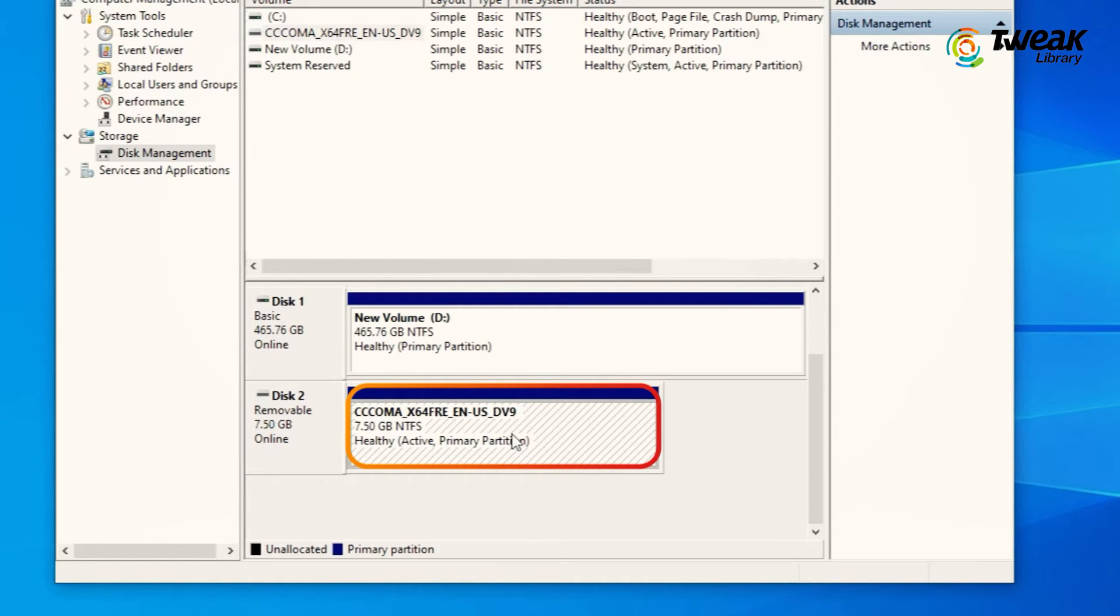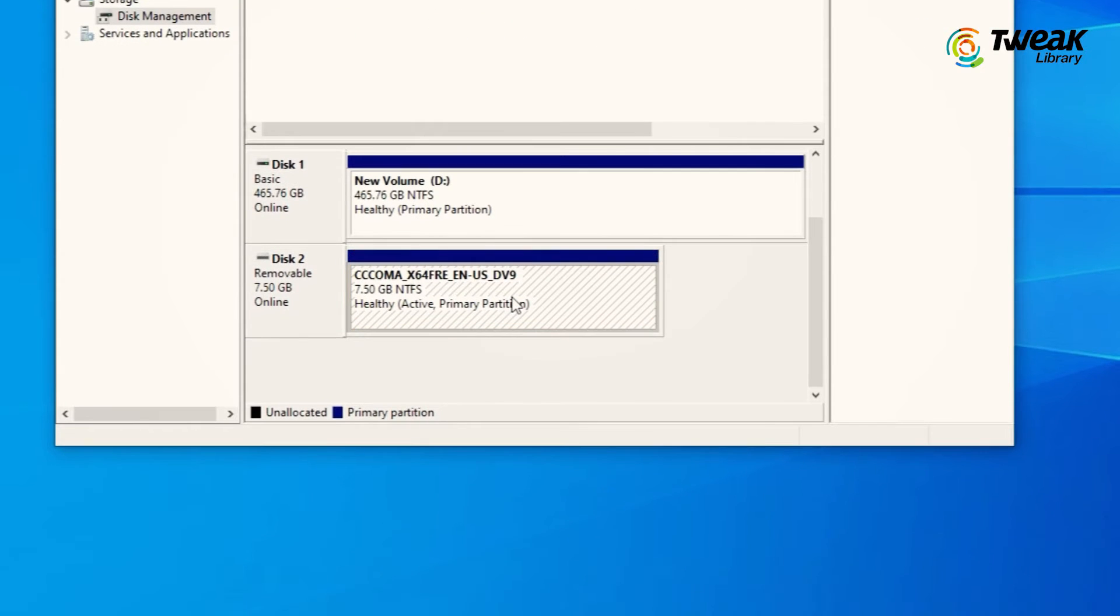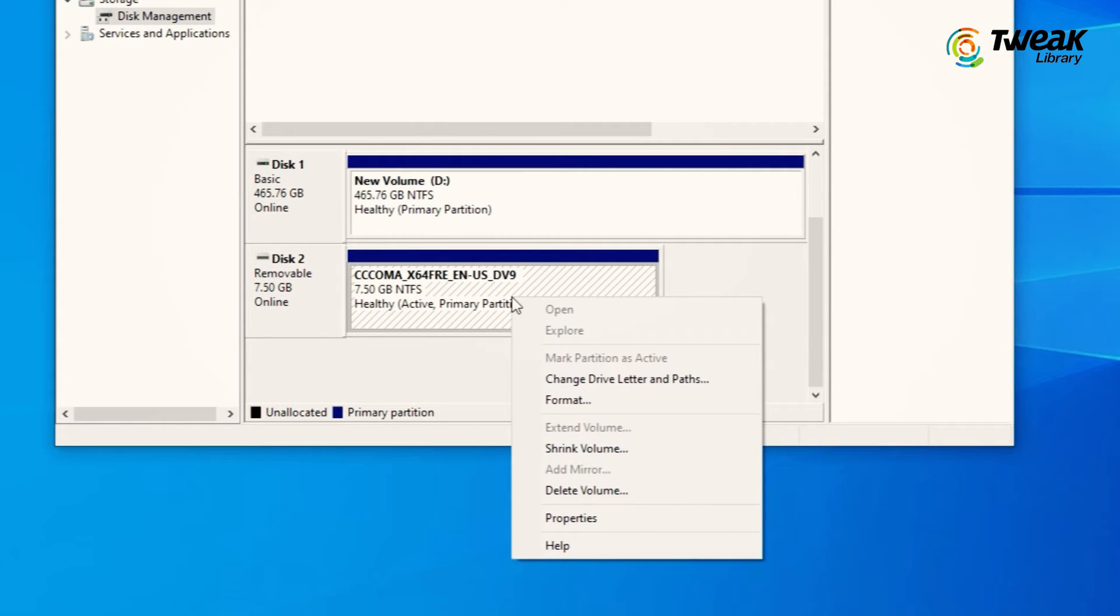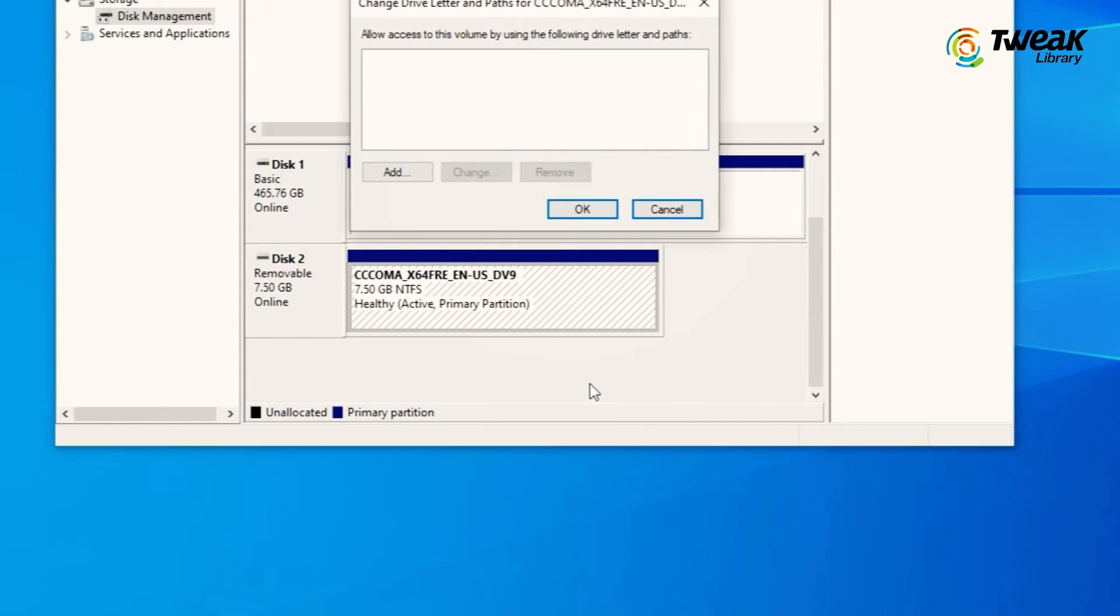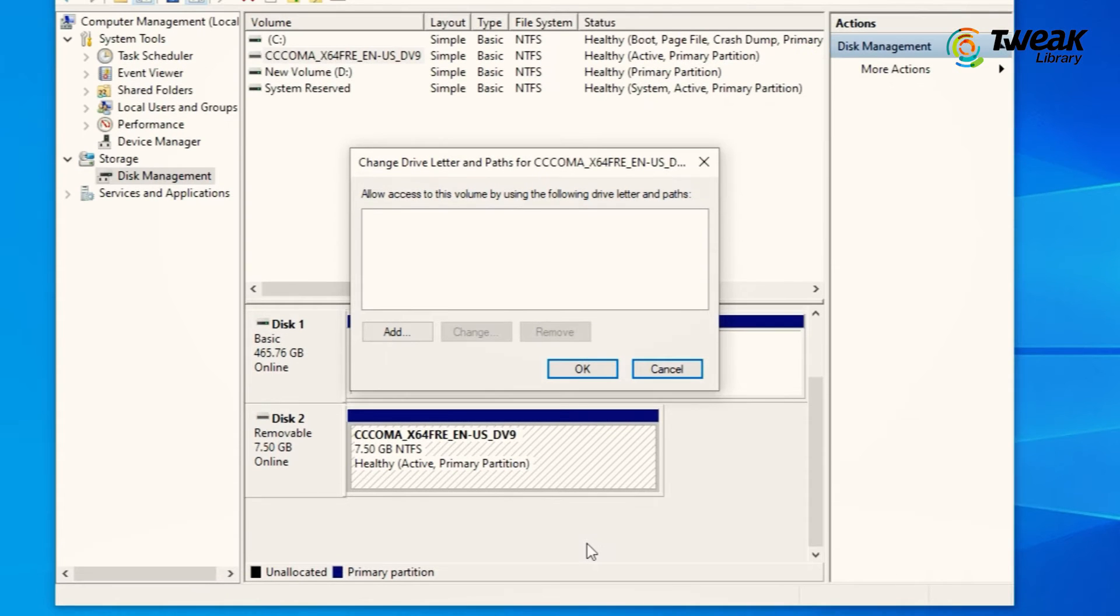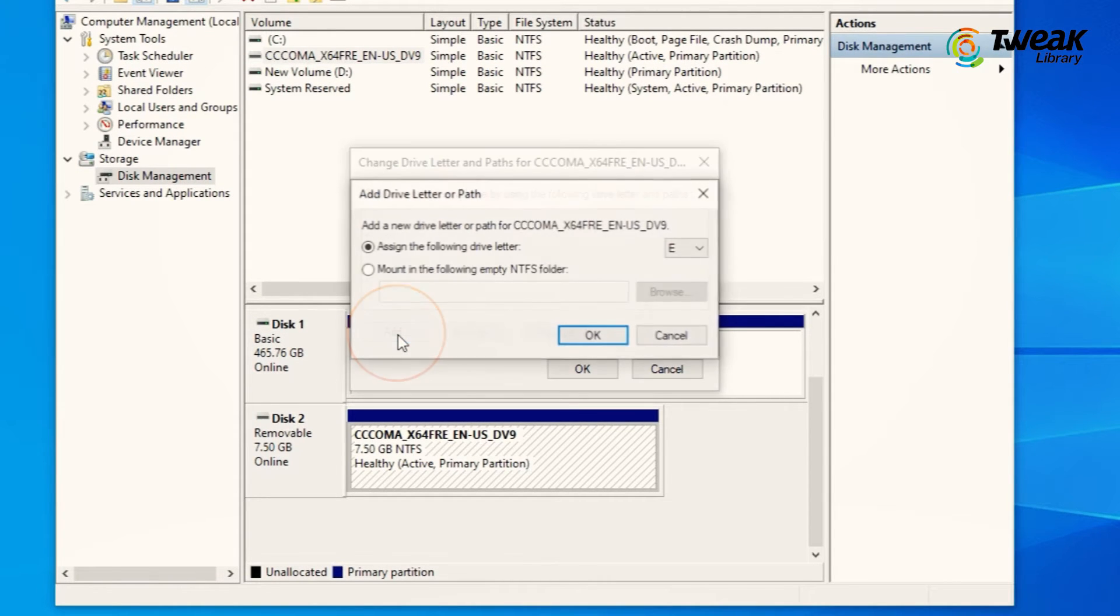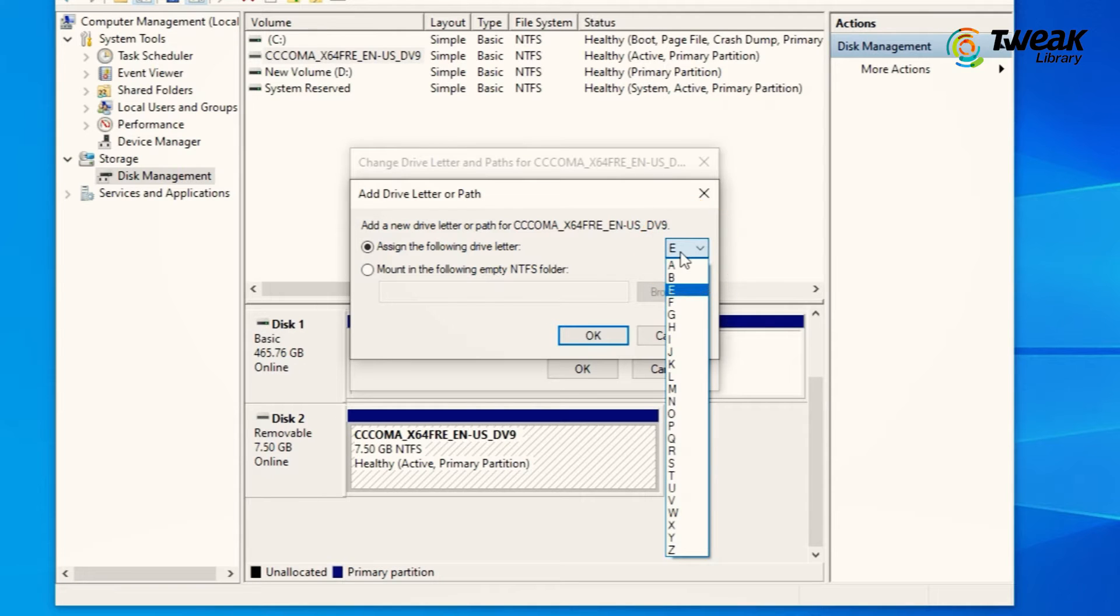To assign a drive letter to it, right-click on the partition and select Change Drive Letter and Paths option. In the window that appears, click the Add button. Select Assign the following drive letter and select the letter from the drop-down list you want to assign.